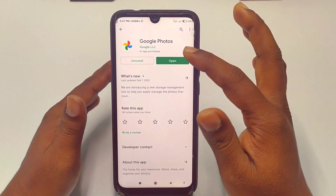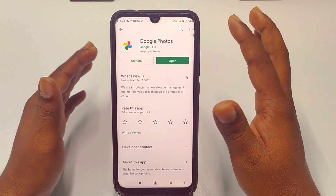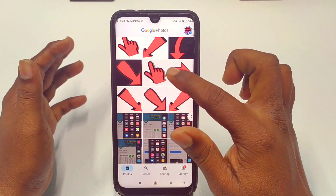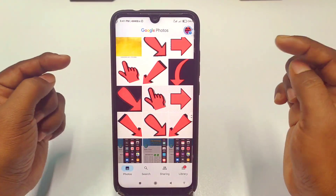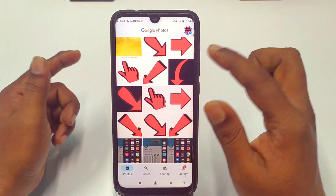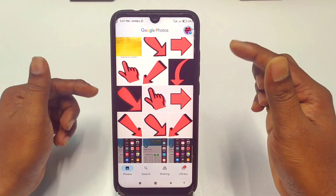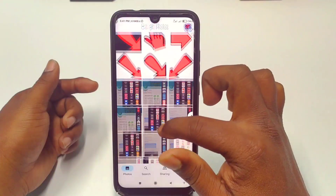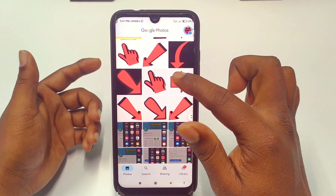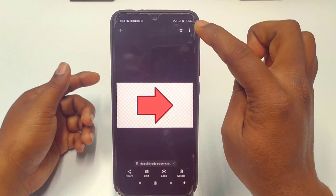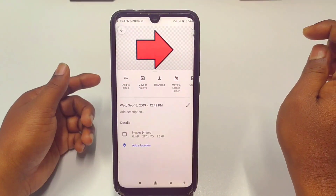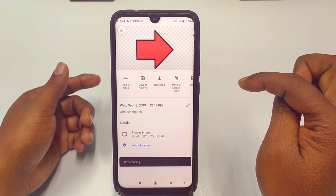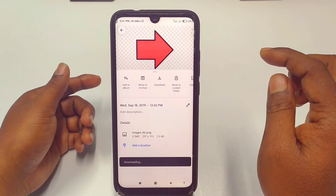I just updated the app, so let me click on the Open option. I'll show you how to download one picture at a time. Click on any photo — suppose this one — and then click on the three-dot menu. You can see the Download option there.